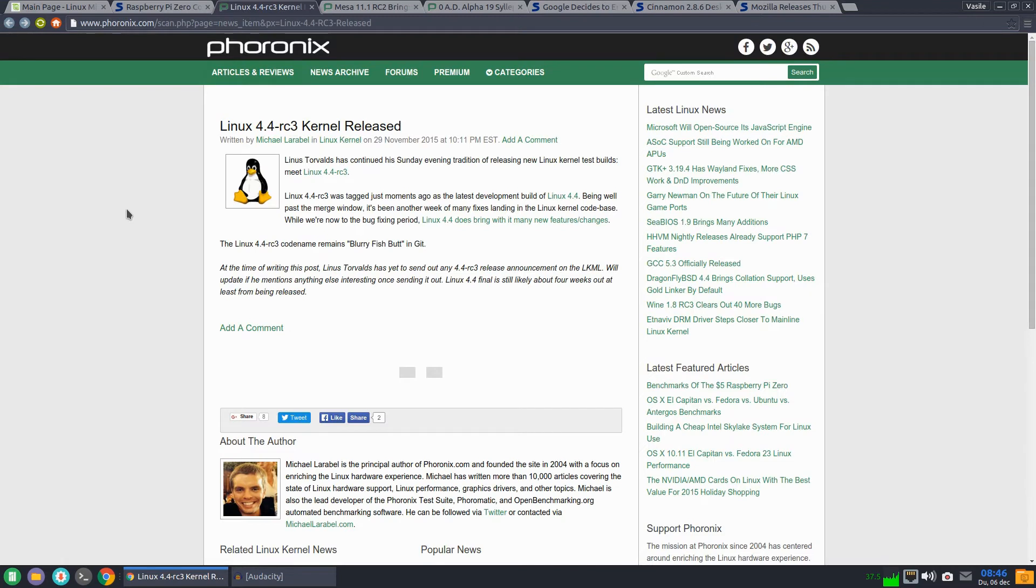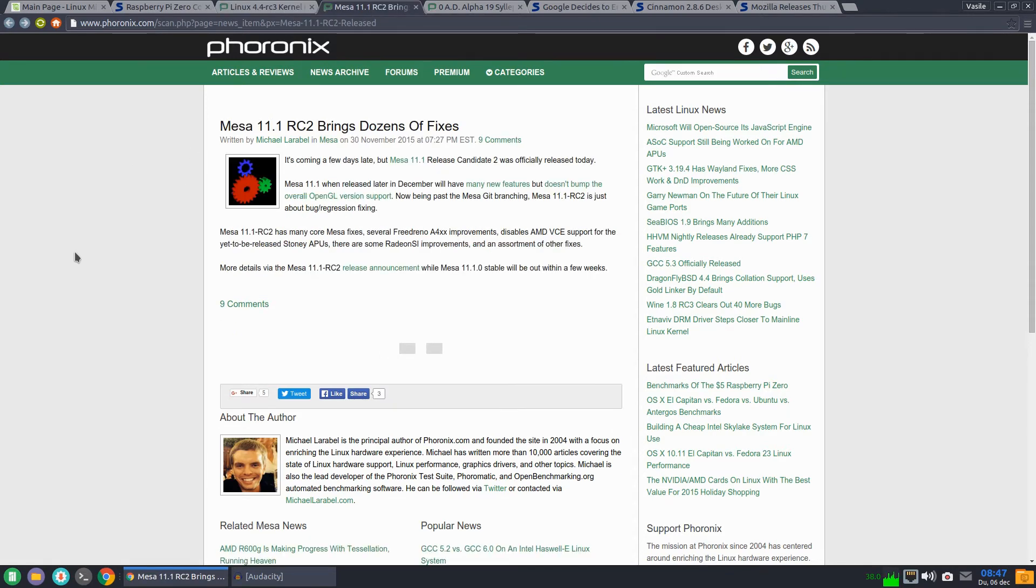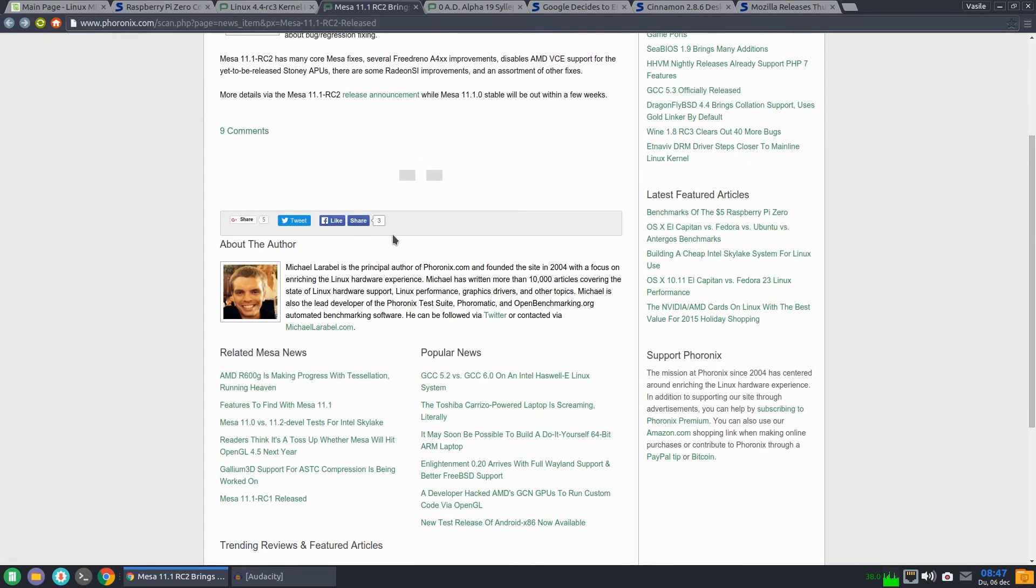Also we had release candidate 3 for Linux kernel 4.4. Mesa 11.1 release candidate 2 brings lots of fixes.